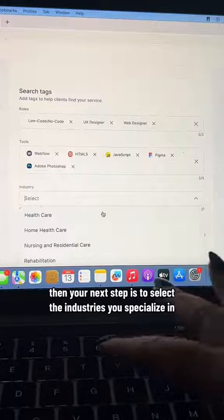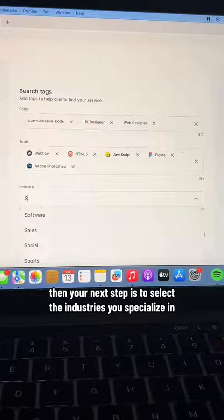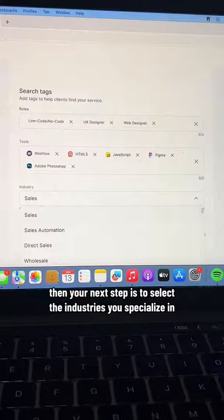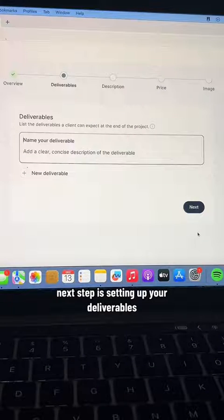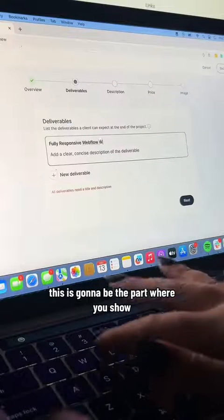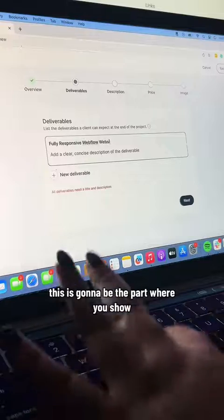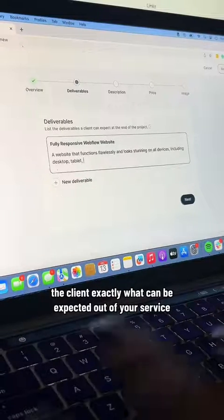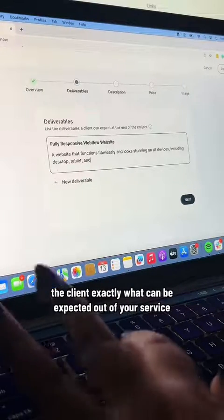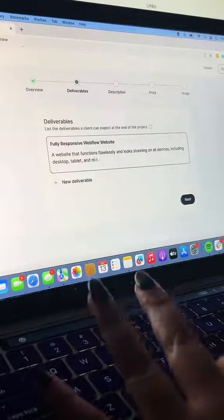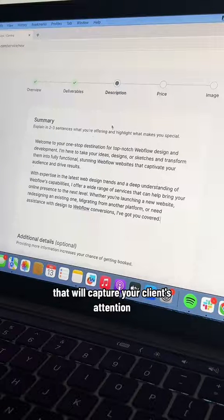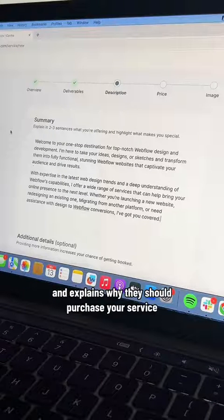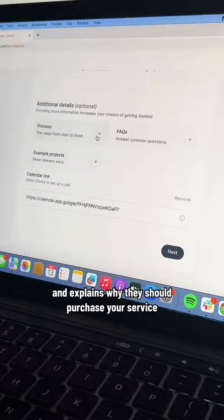Then your next step is to select the industries you specialize in. Next is setting up your deliverables — this is the part where you show the client exactly what can be expected out of your service. Make sure to write two to three short sentences in the summary that will capture your client's attention and explain why they should purchase your service.